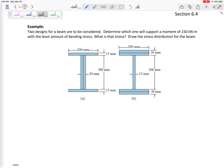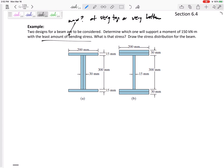We'll talk about the stress distribution for the beam, but let's figure out which one will give us the least amount of bending stress. The maximum bending stress will be at the very top or very bottom. If the shape is symmetric, the very top will have compression or tension and the very bottom will have the same magnitude but opposite sign.